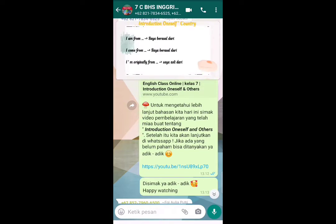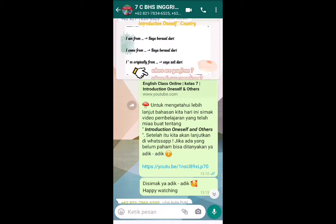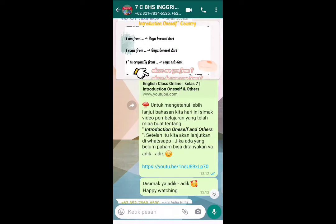Next, Introduction Oneself — Country, yaitu pertanyaan tentang asal negara. Kalian bisa ditanyai dengan: 'Where are you from?' or 'Where do you come from?' — keduanya berarti 'Dari mana kamu berasal?' Misalnya, kita bisa menjawab: 'I'm from Indonesia', 'I come from Indonesia', or 'I'm originally from Java' — saya aslinya dari Jawa.